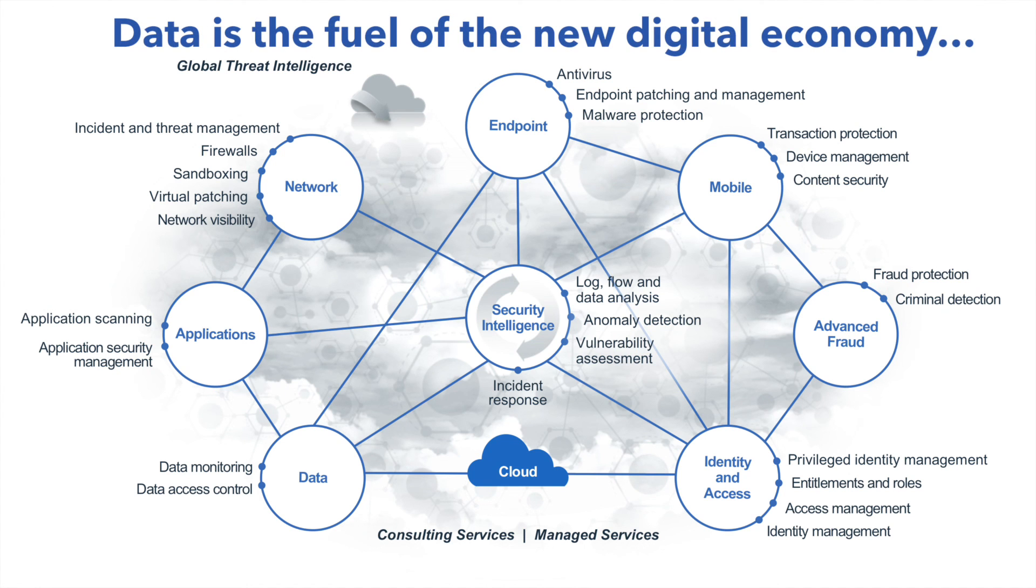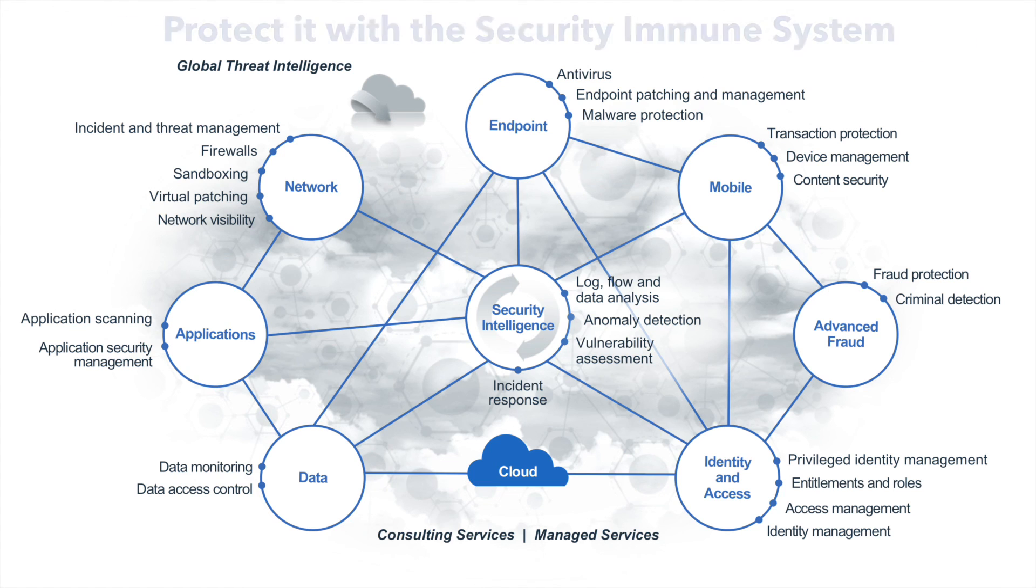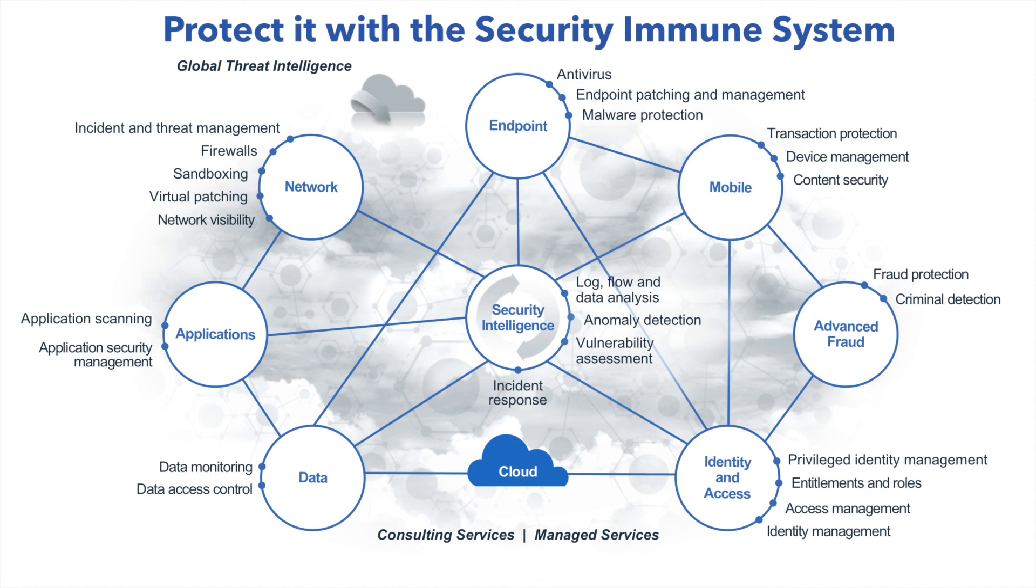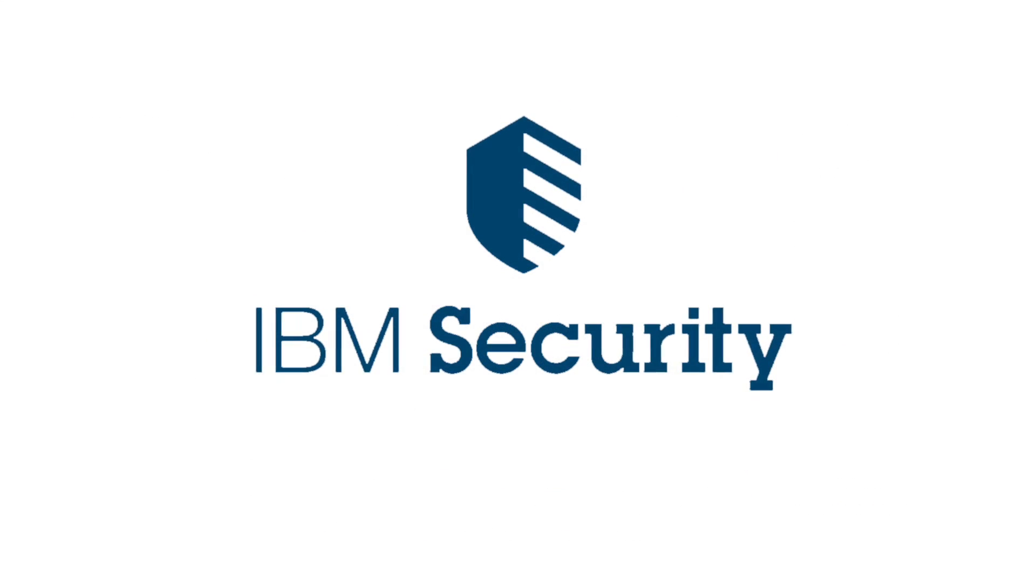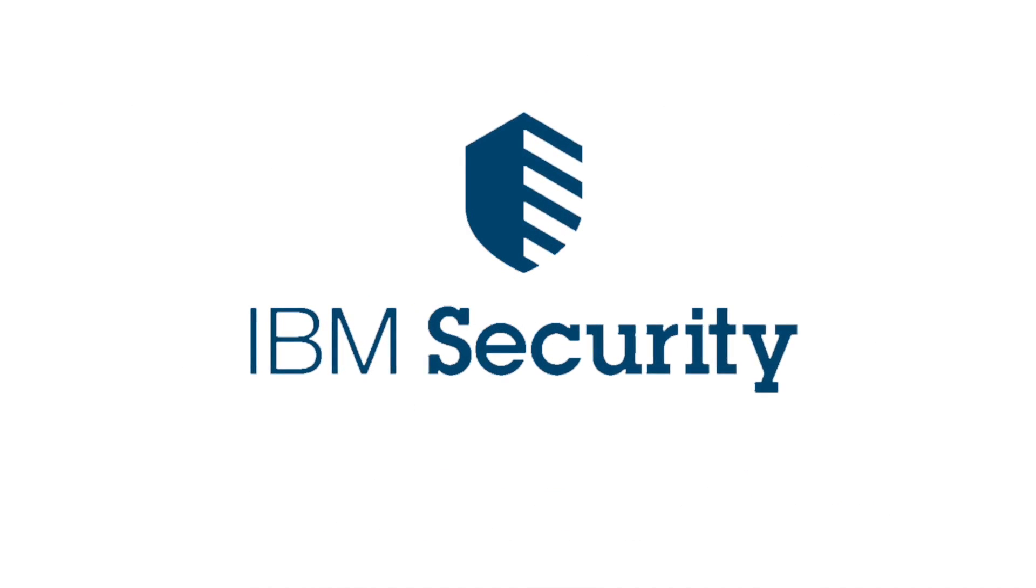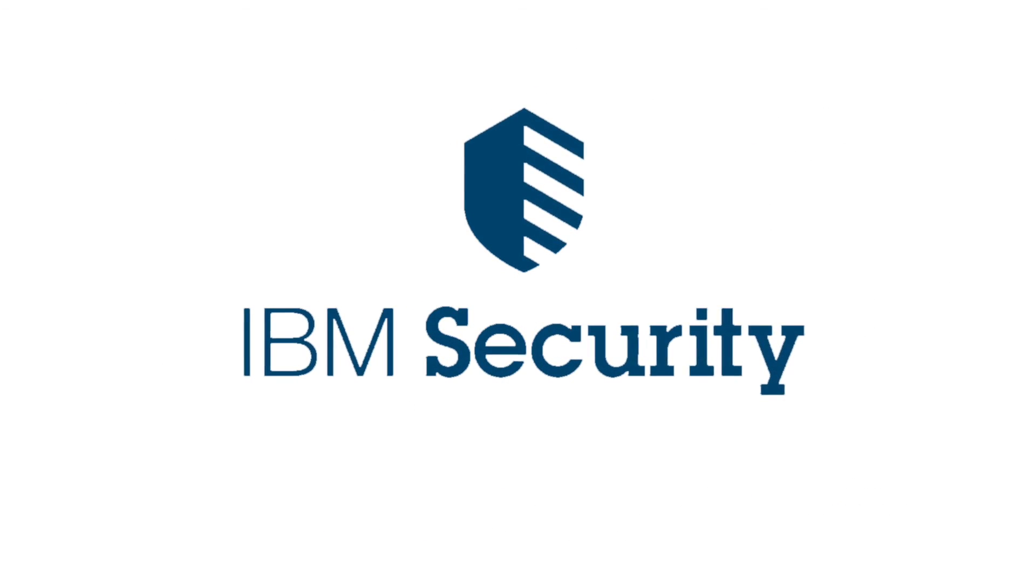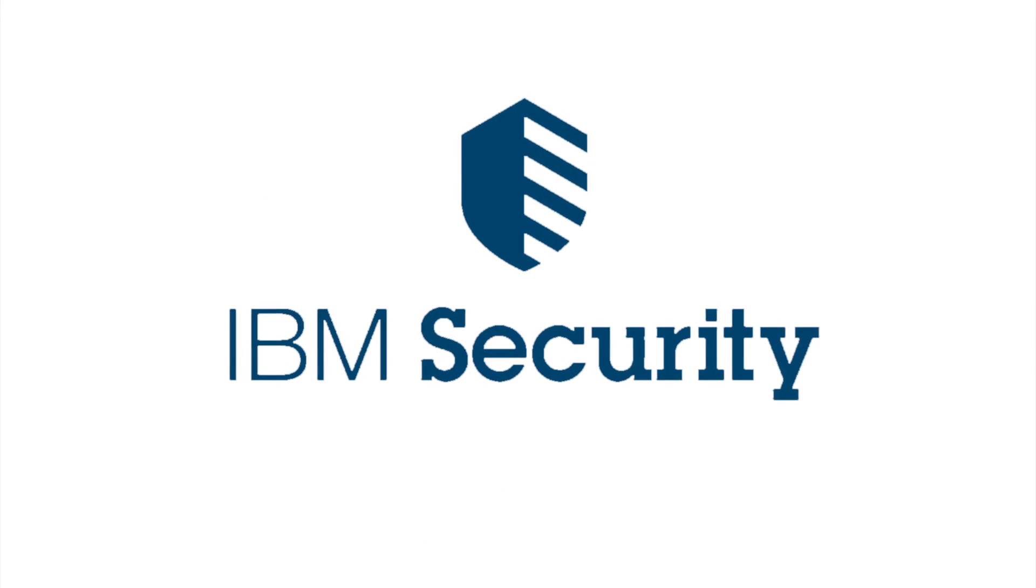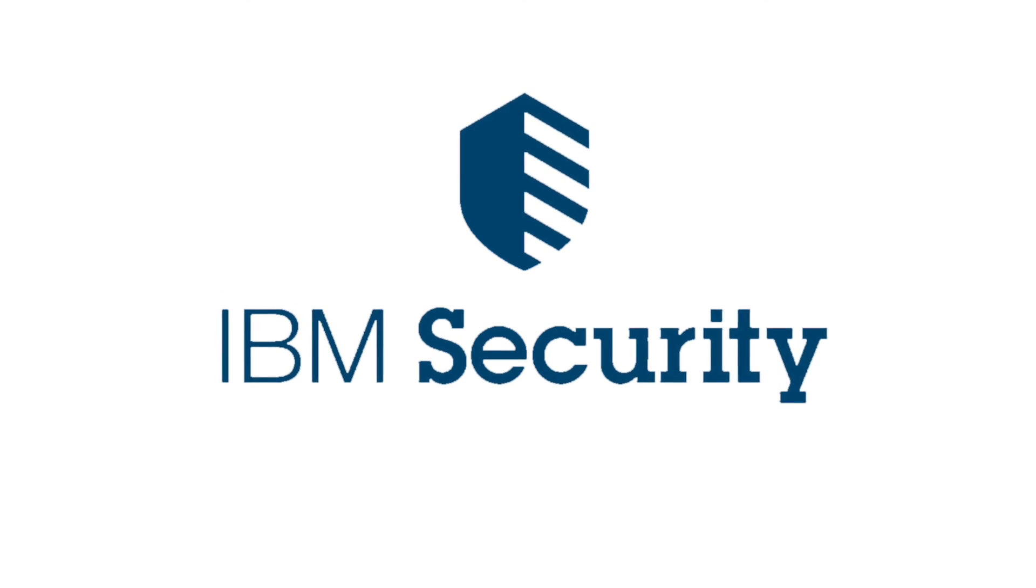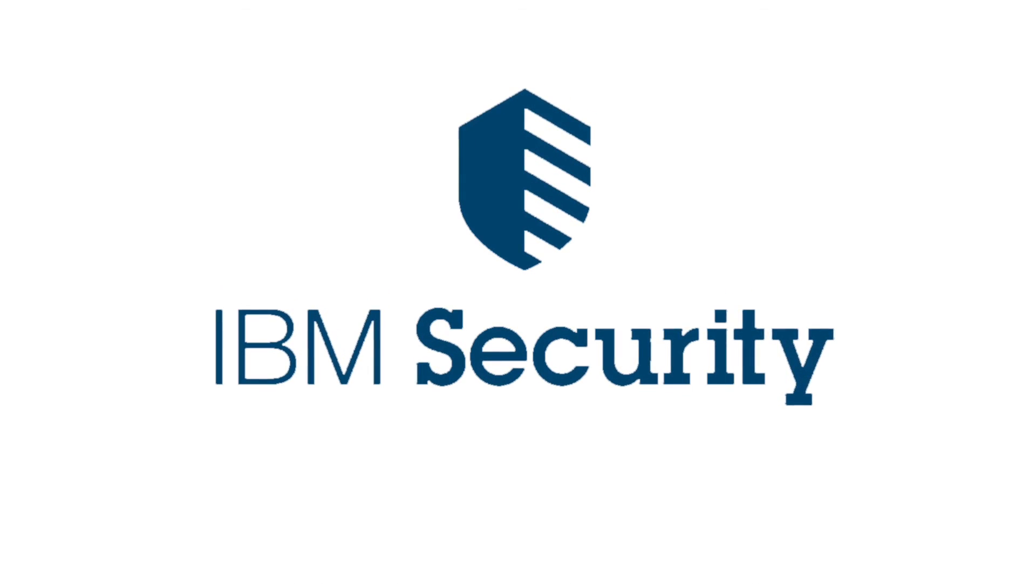Data is the fuel of the new digital economy. Protect it with a security immune system. For more information, go to ibm.com/security. Thank you.